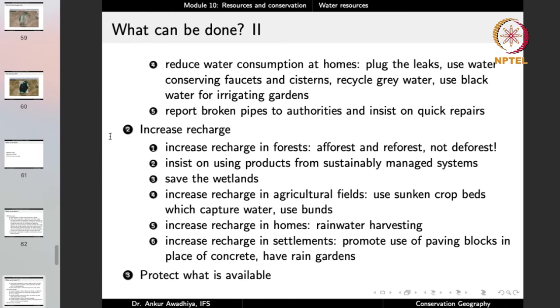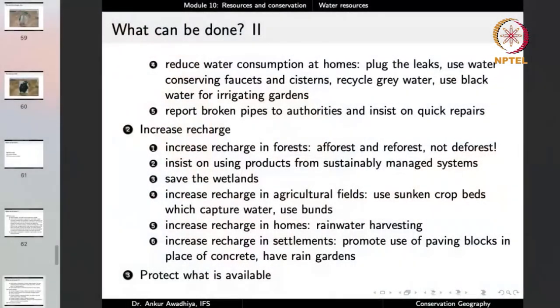To increase recharge, a lot of recharge happens in forests, so we can go with afforestation, reforestation, and try to prevent deforestation. Insist on using products from sustainably managed forests to ensure that when using a wood product, a forest is not being cut down — it must be managed so there is always tree cover to continue recharging groundwater. Insist on saving wetlands, which are a major source of recharging groundwaters. Increase recharge in agricultural fields by using sunken crop beds which capture water, and by using bunds.